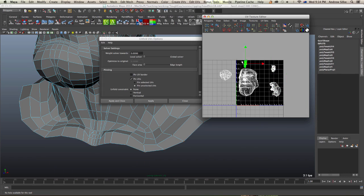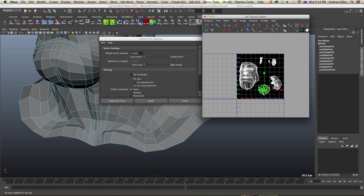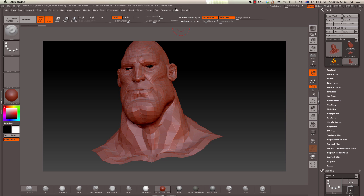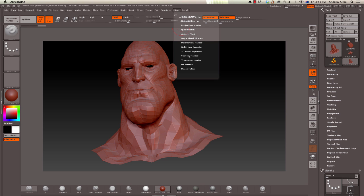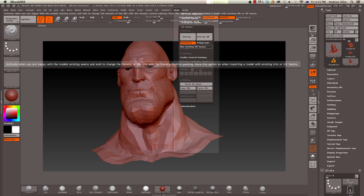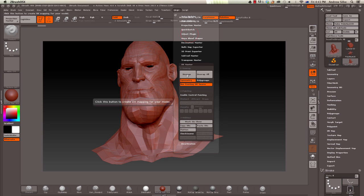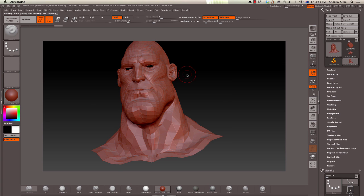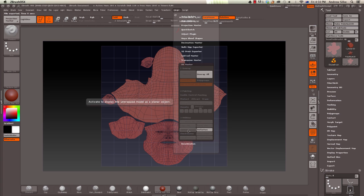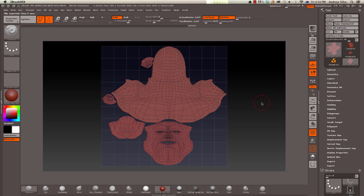You can keep breaking the model apart until you've unwrapped it into all the different separated parts. Make sure they're in the 1-0 UV space and then send it to ZBrush. What we use in ZBrush is UV Master, and it just does an automatic unwrap with the click of a button. It's much better than Maya's Unfold tool.